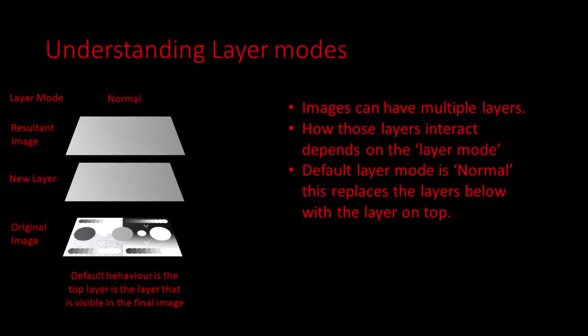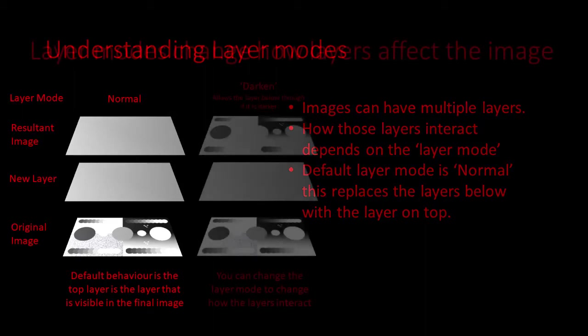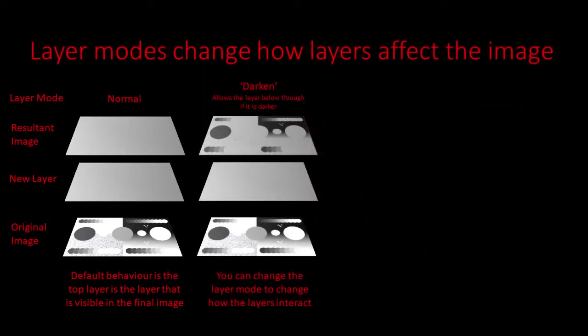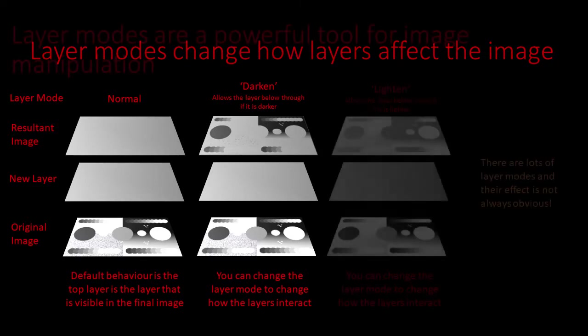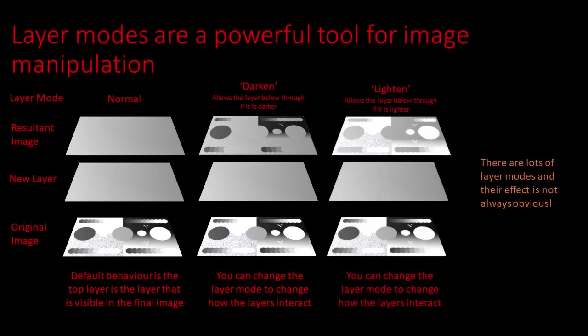Layer modes change how layers interact with the layers below. For example darken allows darker pixels from layers below to pass through the layer. In this example the darker areas from below pass through the mid grey upper layer. Whilst the lighten layer mode does the opposite allowing lighter areas of the image below to pass through the layer. There are lots of layer modes and it is often worth experimenting to see what they do.